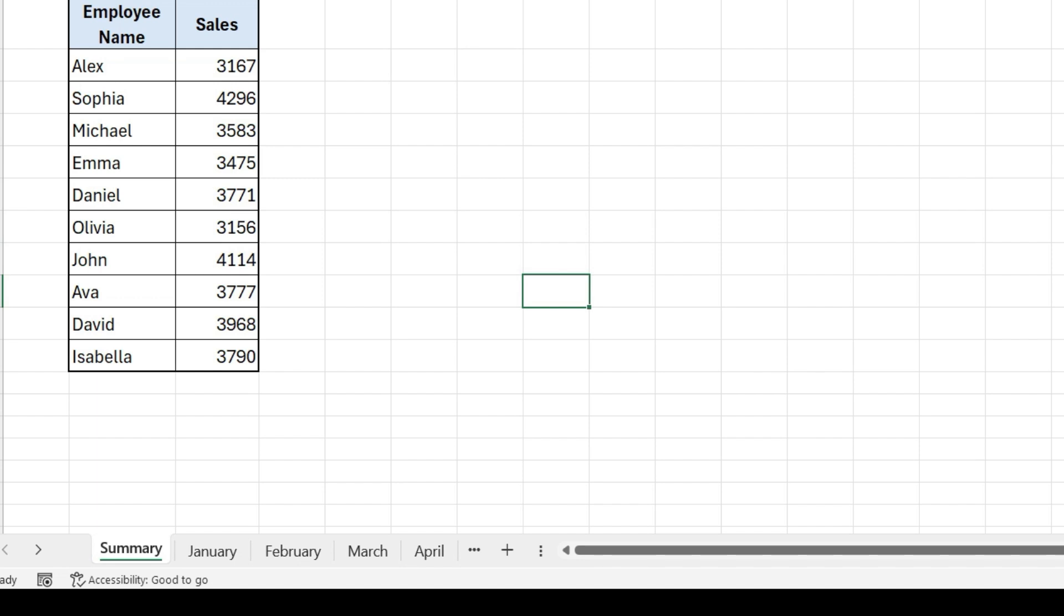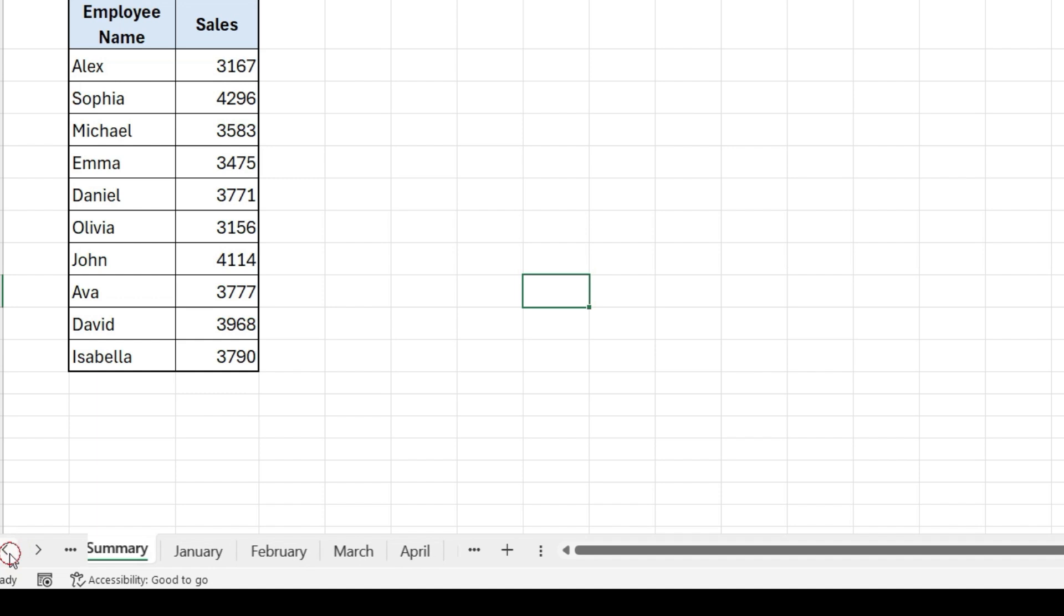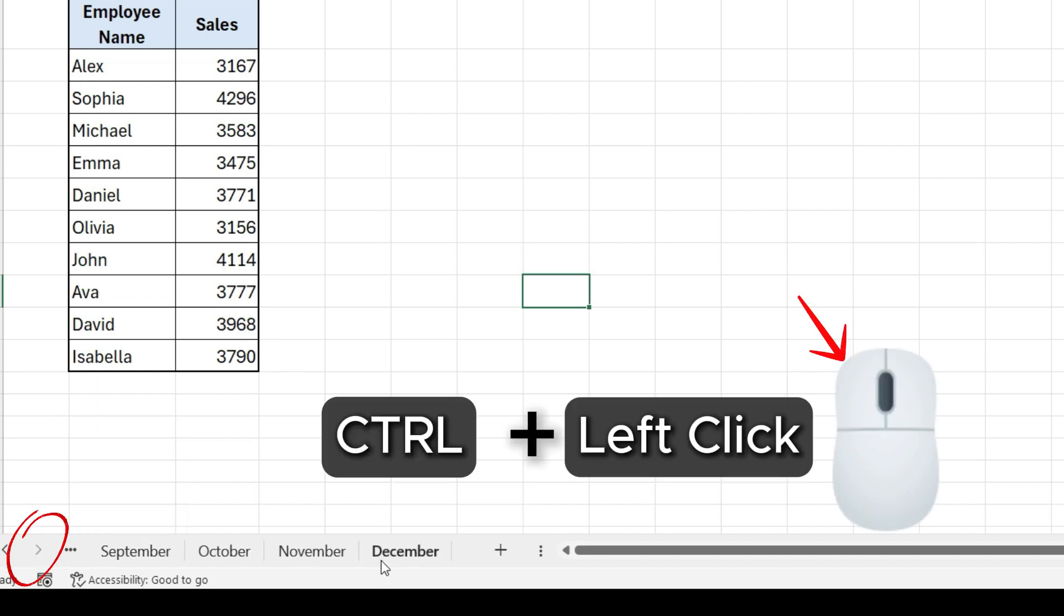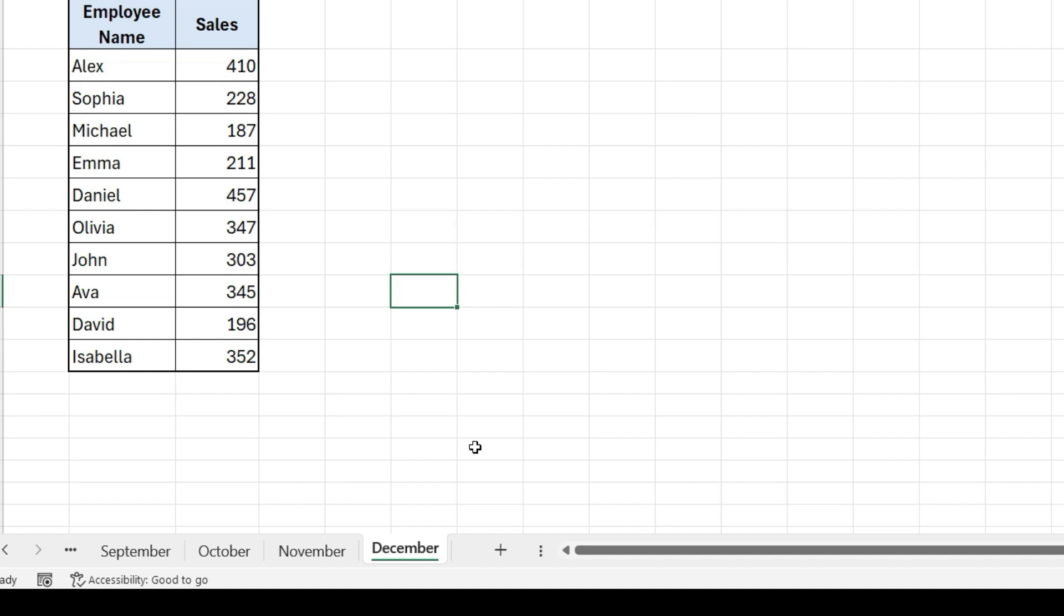If you have many worksheets, navigating to the last worksheet can be time consuming. So, to go to the last worksheet faster, take your cursor to this arrow, press Ctrl plus left key, and click on last worksheet.